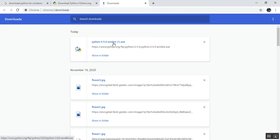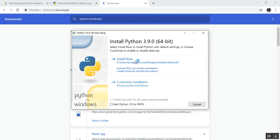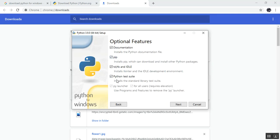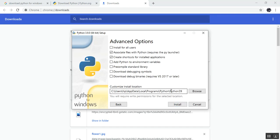Now I am resuming the video. I will open the downloaded file from the Downloads folder — Python 3.9.0. When you click on it, you get two options: 'Install Now' and 'Customize Installation'. If you click 'Install Now', Python will be installed properly. Keep in mind that the installation path will be in C drive, under Users, AppData, Local, Programs.